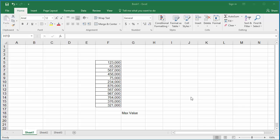The max value from a range of numeric cells can be found using the MAX function. The example worksheet has several numeric values in a column.